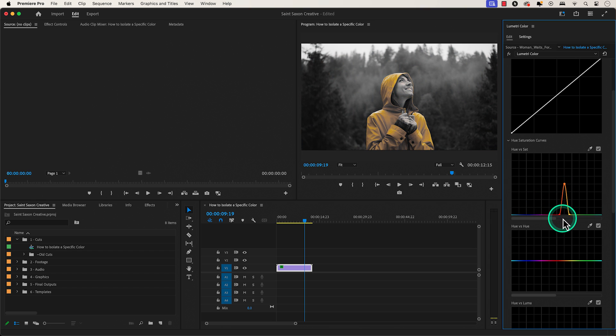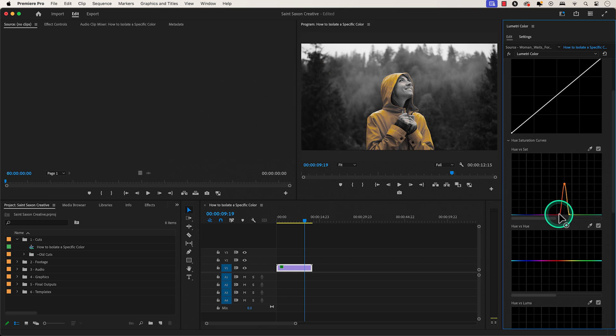This will isolate the color and leave the rest of the clip black and white. If there are sections of the clip that needs minor adjustments, you can slightly adjust the control points on the left and right side.